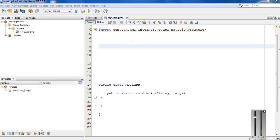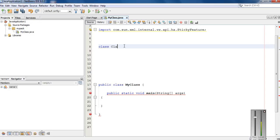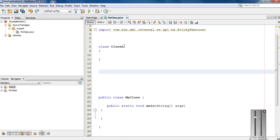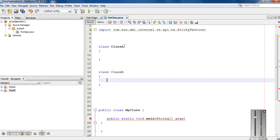Here I am going to show you an example that will demonstrate what is the meaning of inheritance in Java and how to establish inheritance in Java. We have a public class called MyClass. Here I am going to add two more classes — I create the first class named Class A, and another class named Class B. So now we have three classes: Class A, Class B, and MyClass.